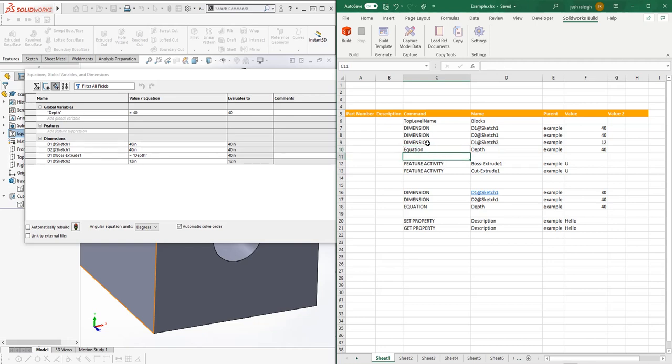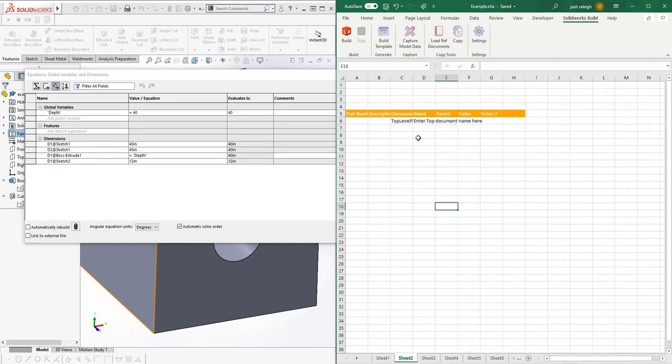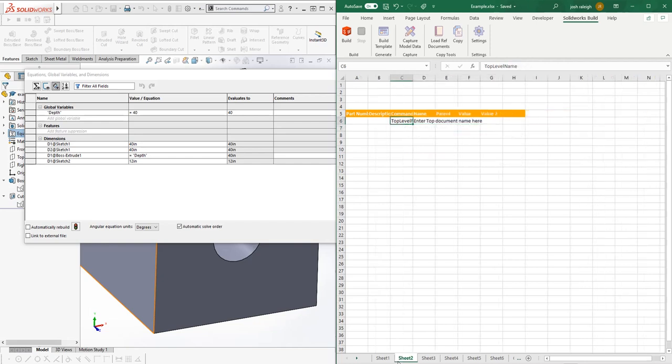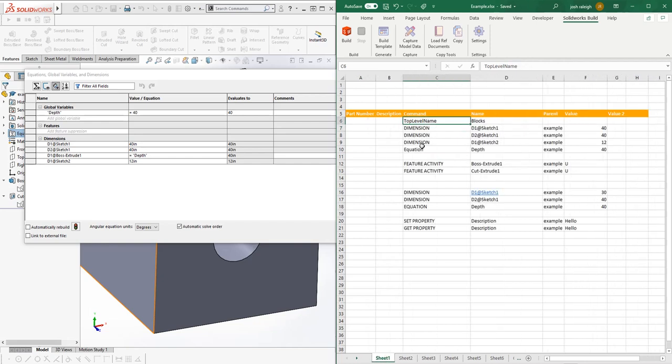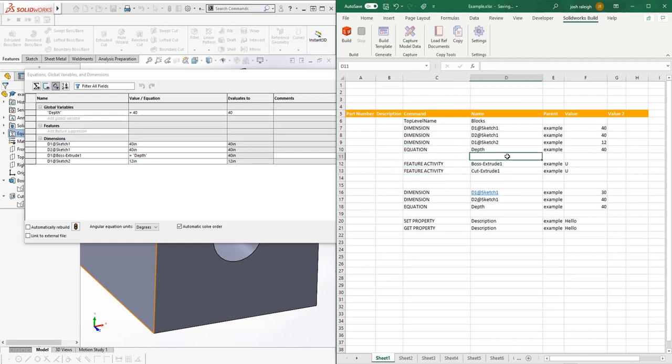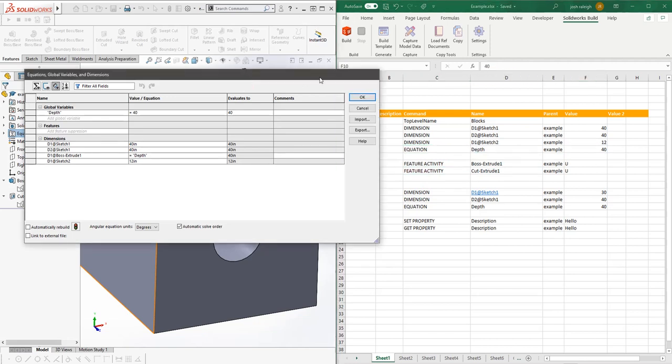What we can also do so we don't have to manually type these in is copy a dropdown that we had preset on the template. Now that we got those set, we're going to close this out and close this part out.